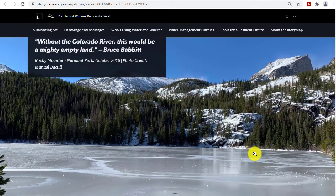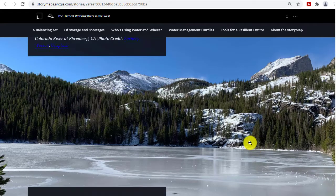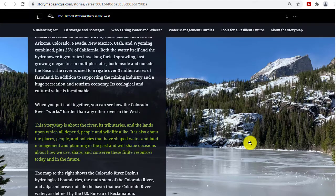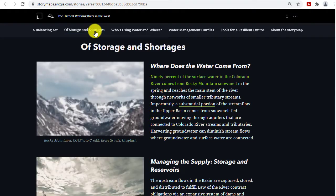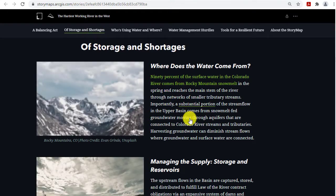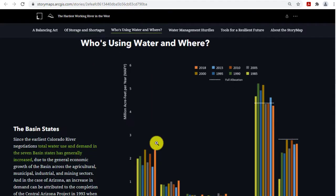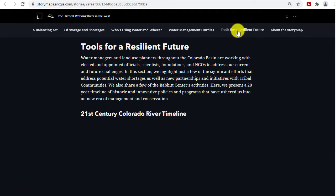This video highlights this particular story map, and the next story map is about two different rivers and why we need to be concerned about water law, precipitation, climate change, how we use our natural resources including water and so much more.